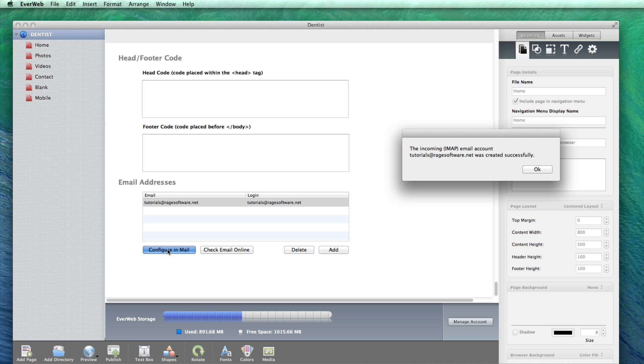You will then see a pop up window letting you know that incoming and outgoing were successfully set up. Click on the OK button.